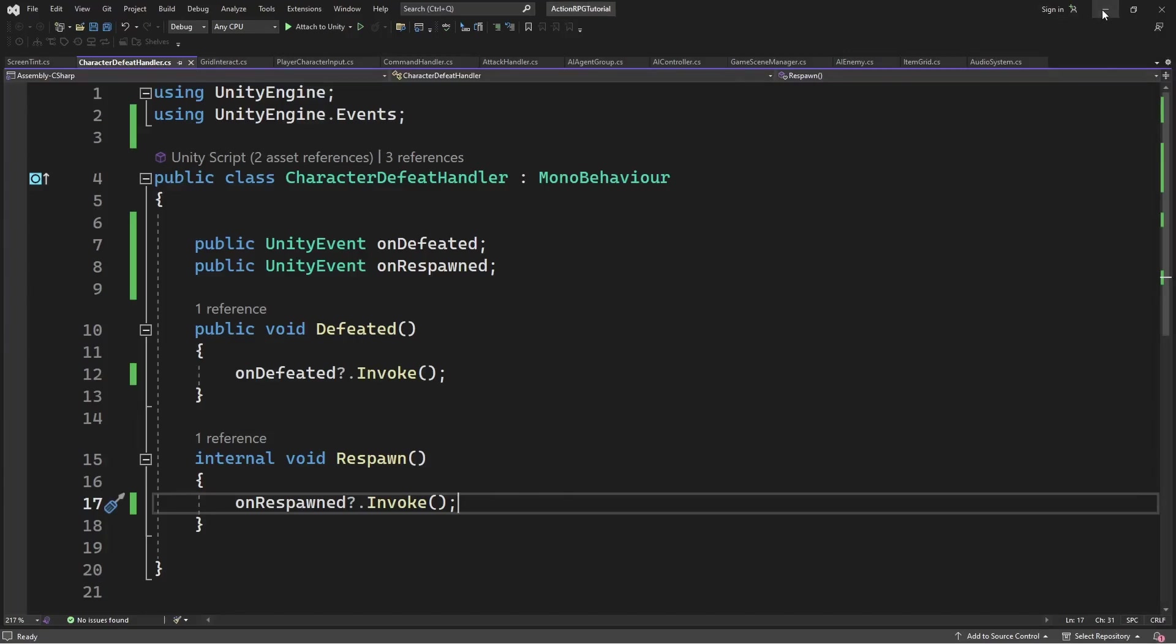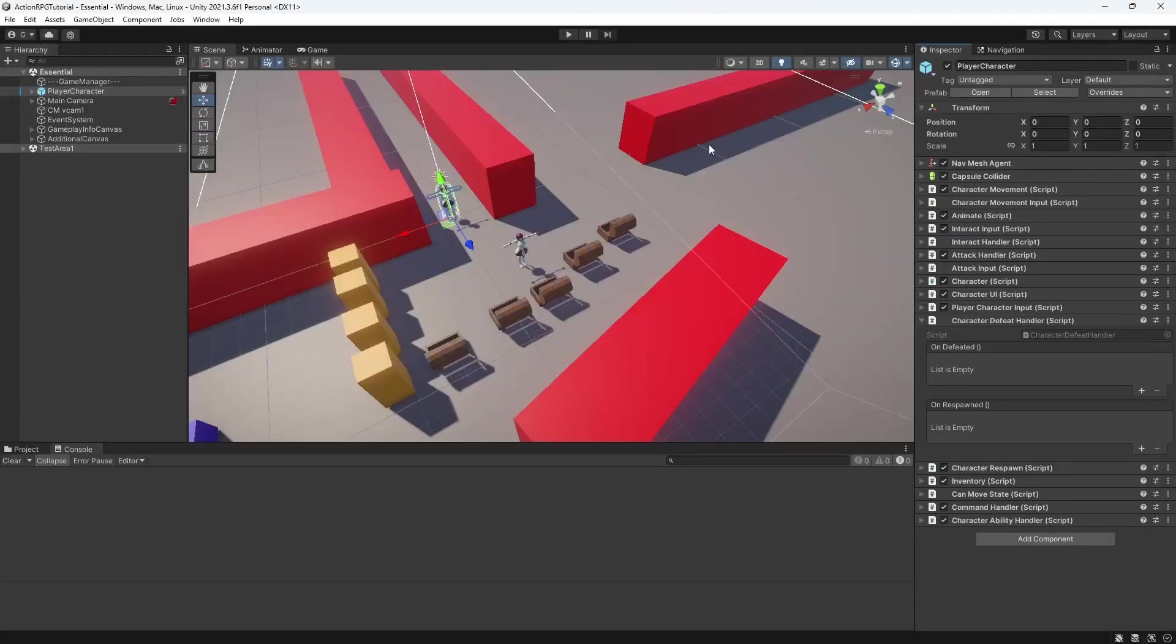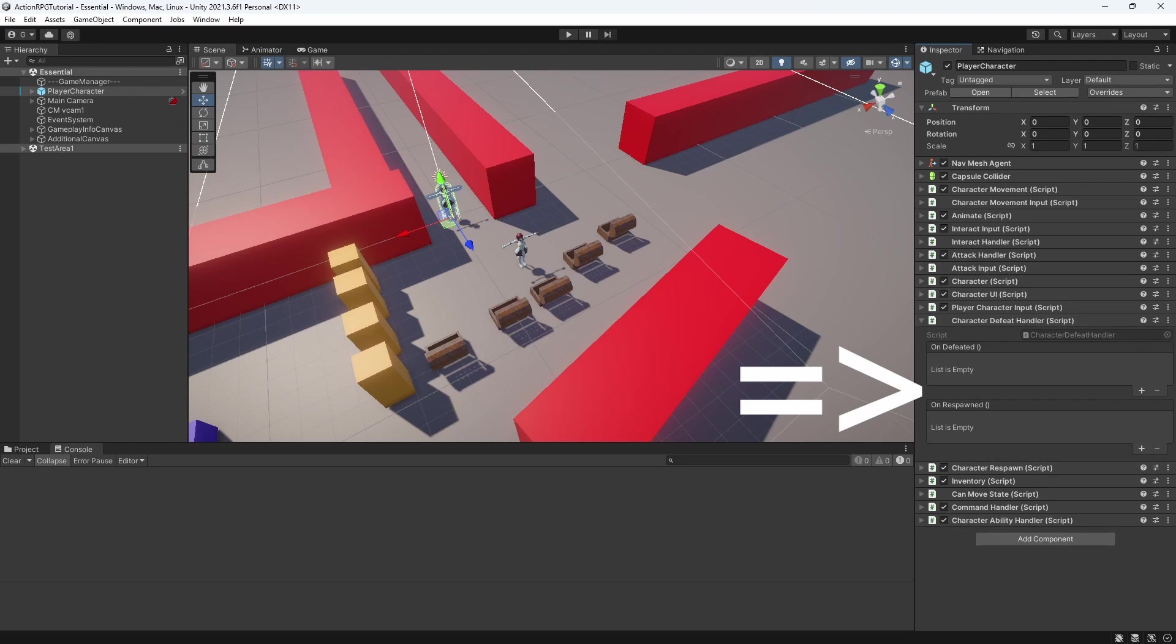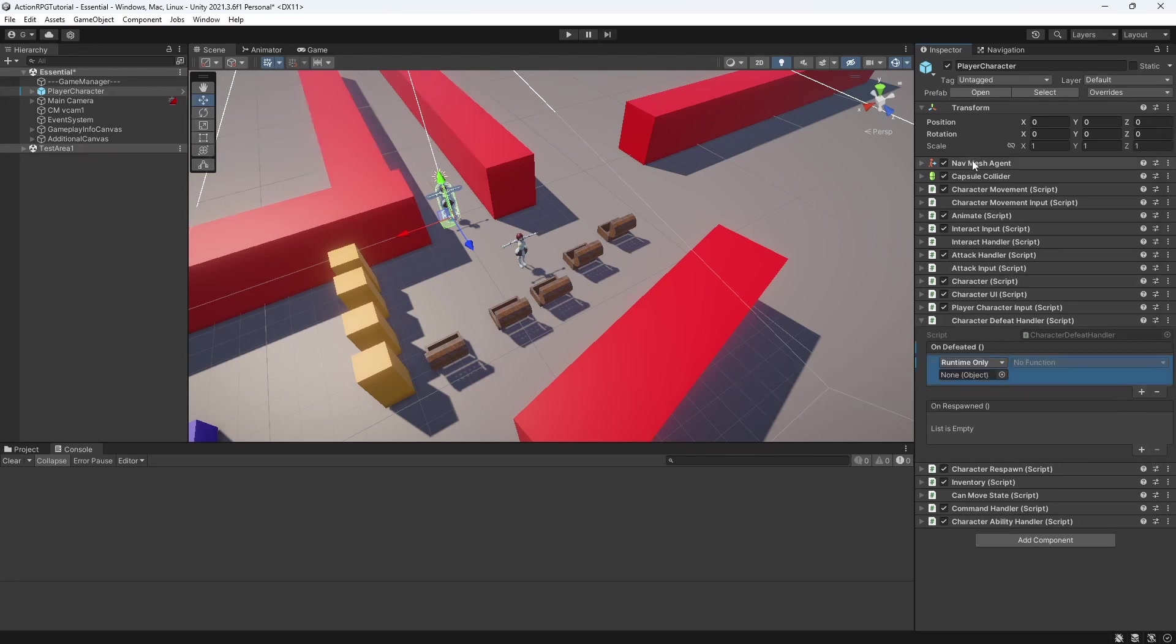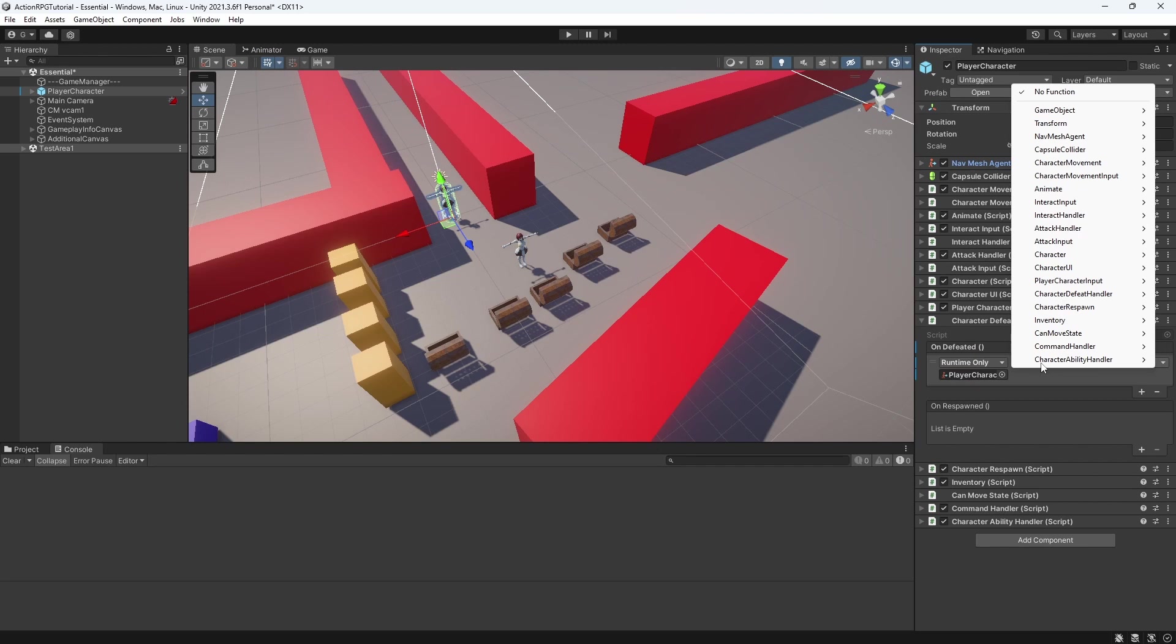Now go into the editor and you will see character defeat handler having the on defeated and on respond events. Where we can recreate the process of respawning and defeating the player.